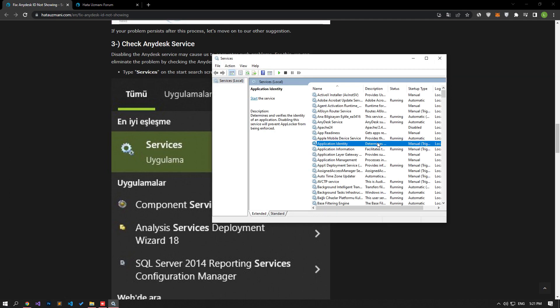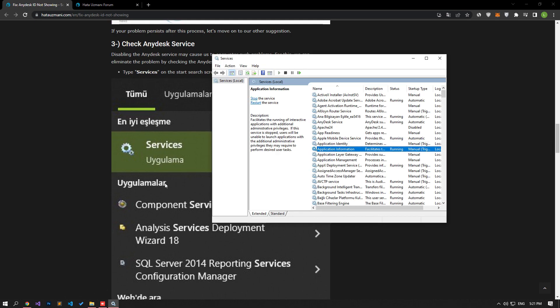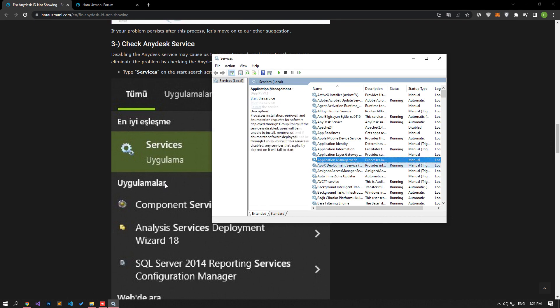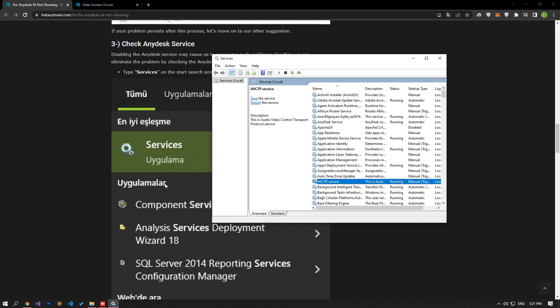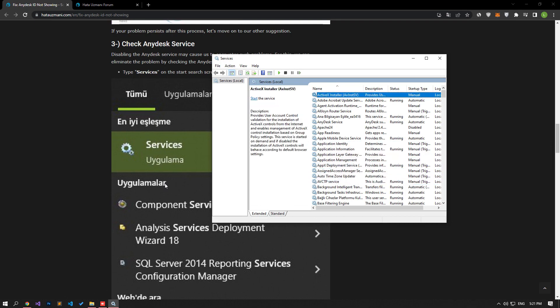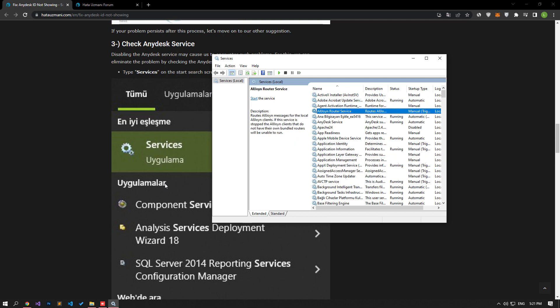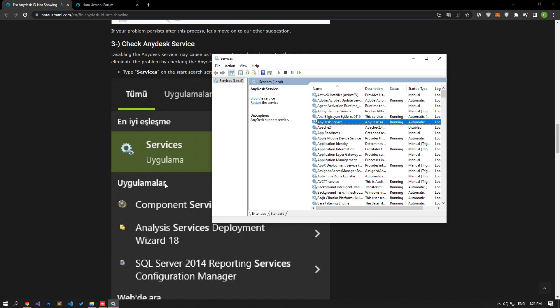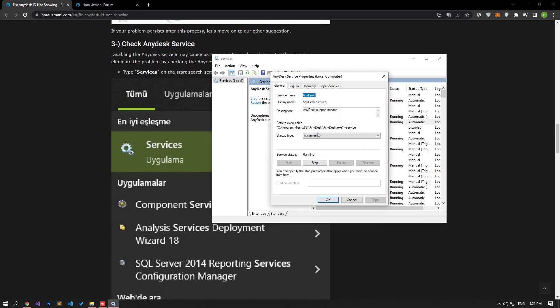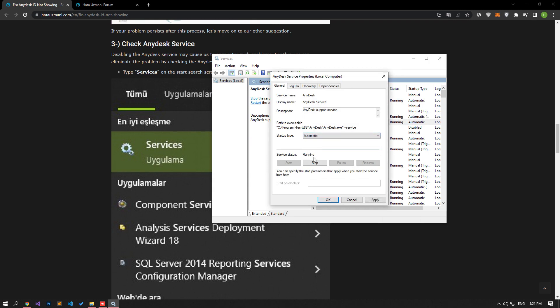On the Services screen, find the AnyDesk service and double-click it. The AnyDesk service properties will open. Select the Startup type as Automatic and click the Apply button.